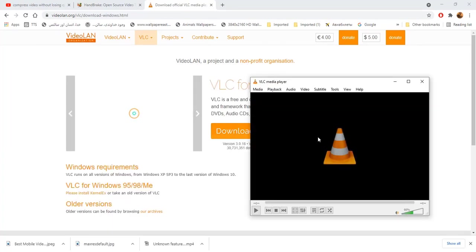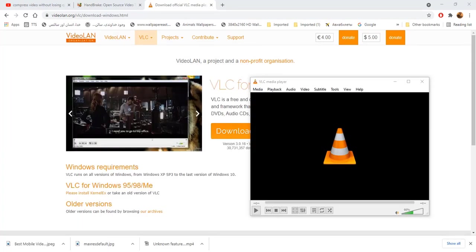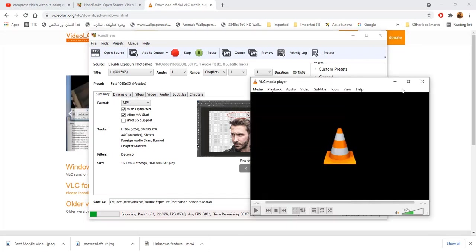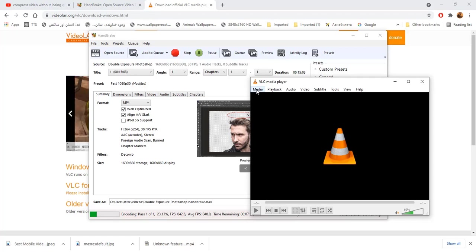Handbrake is compressing video. Now, we will compress same video file in VLC. Go to media, convert slash save.